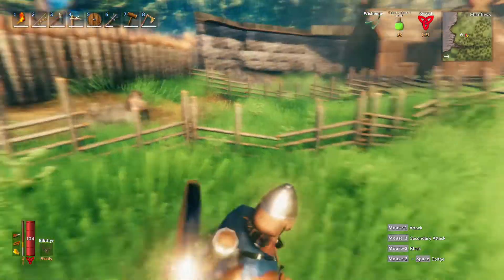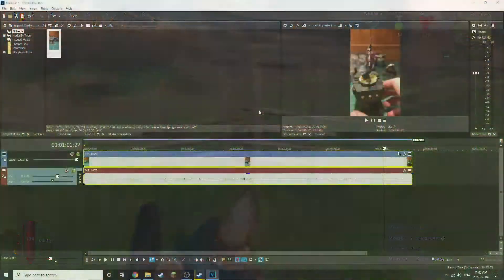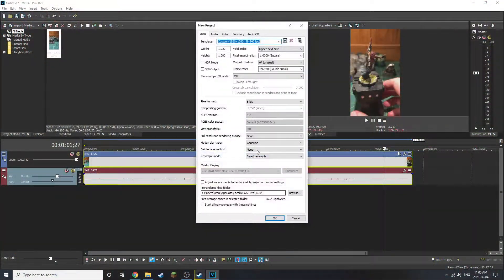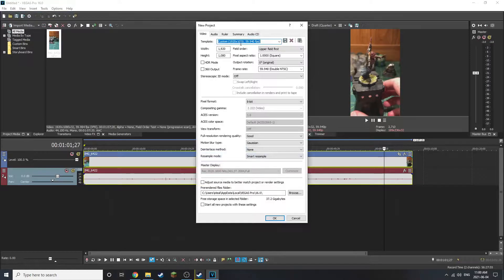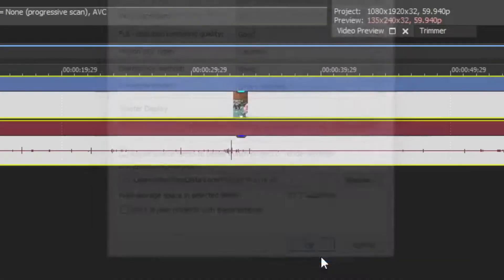If you have horizontal footage, then there's a few more steps. Open up a new project and change the dimensions to be 1080 for width and 1920 for height.